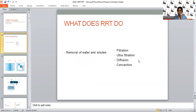What does RRT do? It removes water and electrolytes and helps to regain normal physiological homeostasis. It executes this function with the help of filtration or ultrafiltration, diffusion, and convection. The main modalities of RRT are intermittent hemodialysis, CRRT, SLED, and of course peritoneal dialysis.